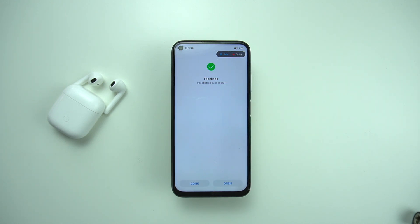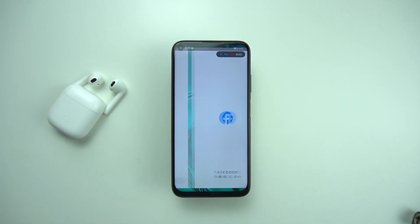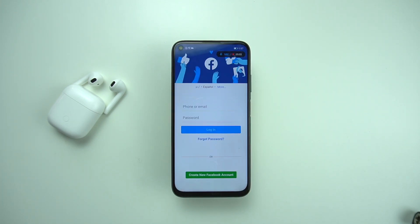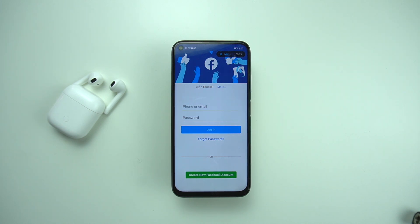And there we go — Facebook is already installed. Tap on the open button and you just have to enter your login credentials to log into your Facebook account and use the app. Now comes scenario number two, which is basically downloading an app that is already available on App Gallery through Petal Search.